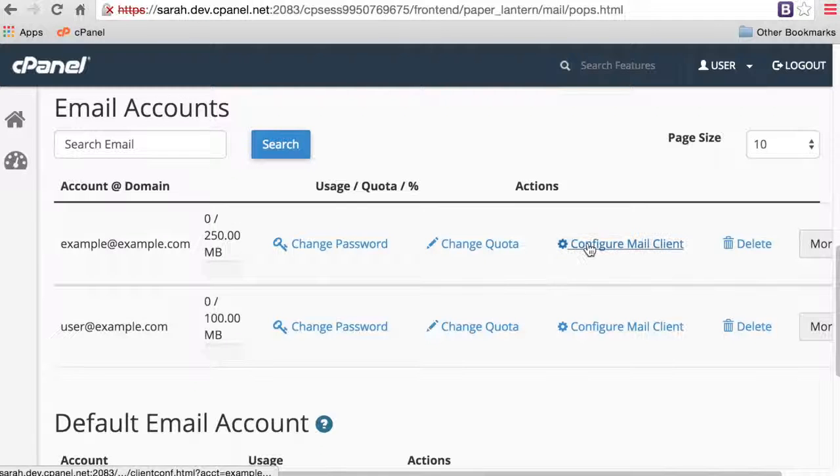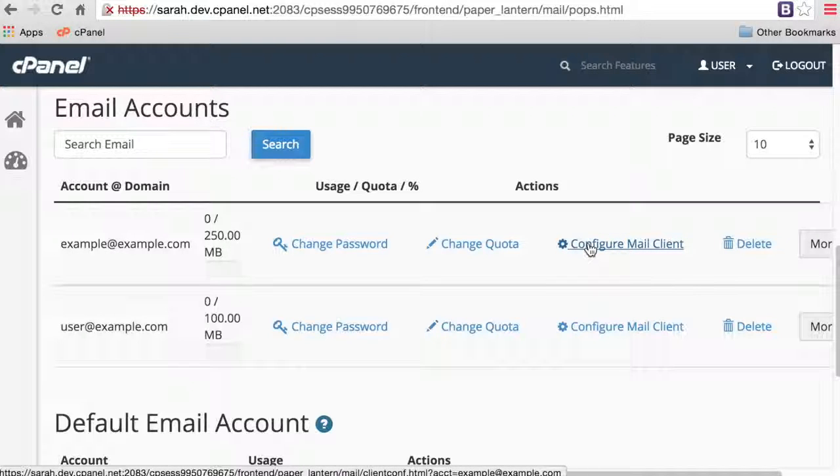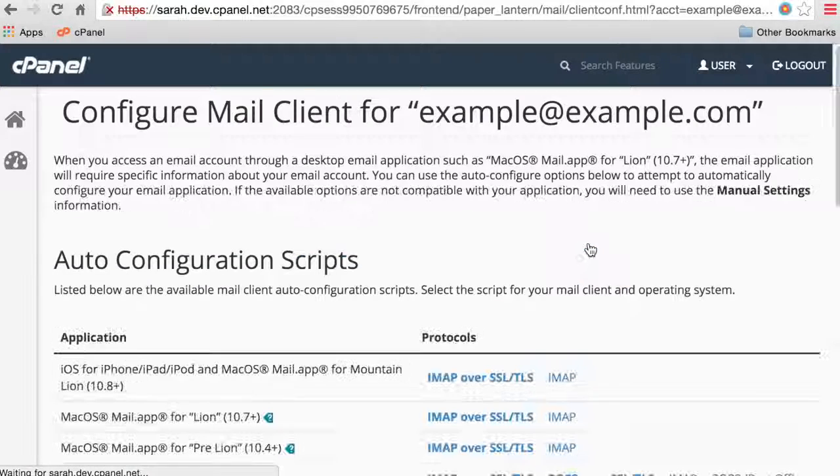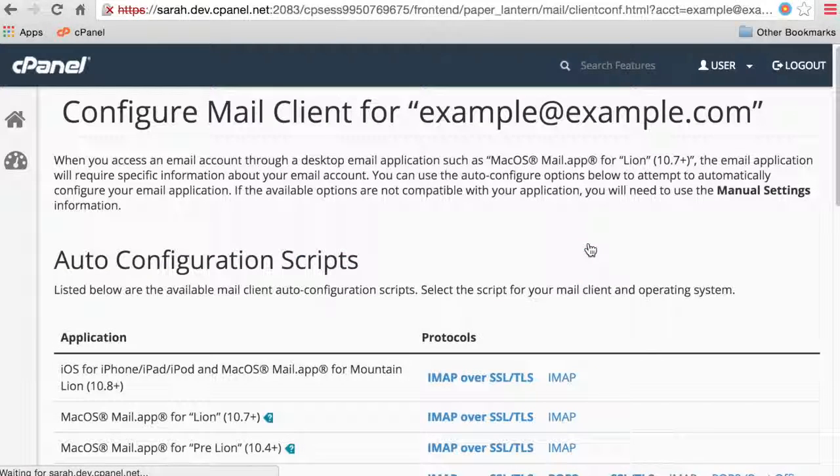Click Configure Mail Client for the email address that you want to configure. A new window will appear. It may help to understand a few terms you'll see here.